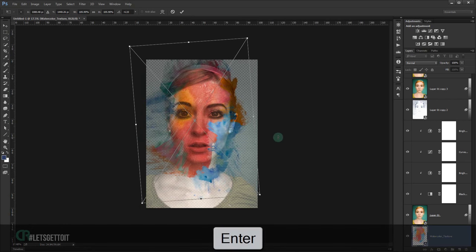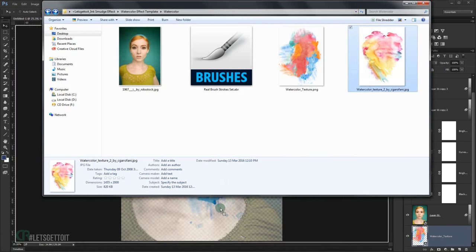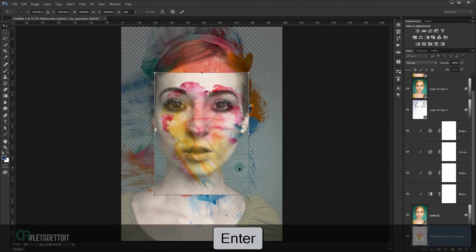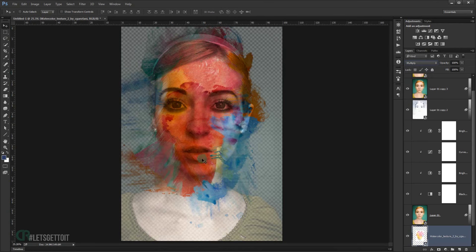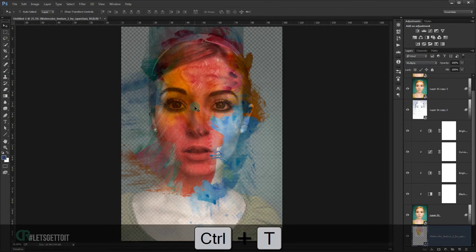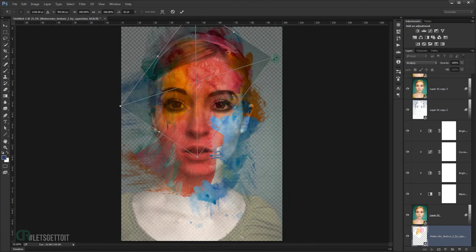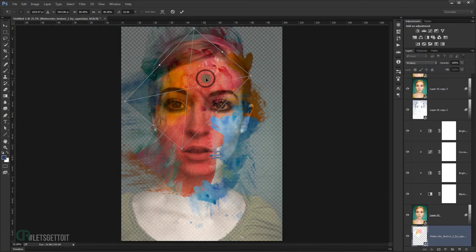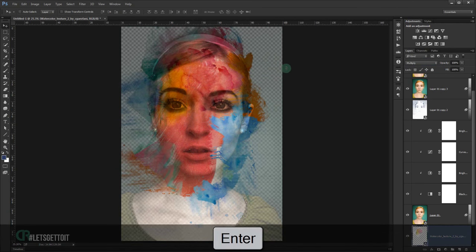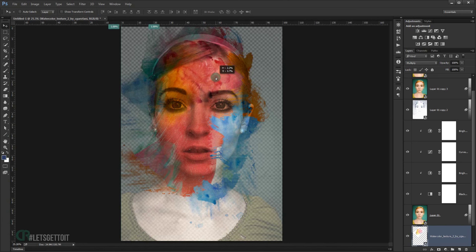Press Enter, then grab the second texture and place it. Change its blend mode to Multiply and move it to the top. Press Ctrl+T to transform it, making it smaller and positioning it as desired, then press Enter.